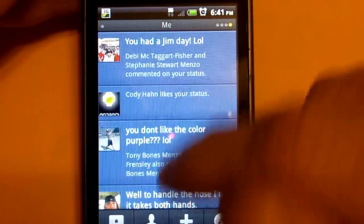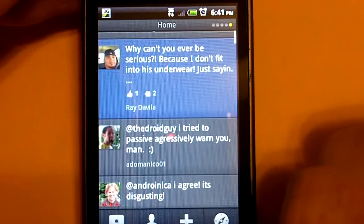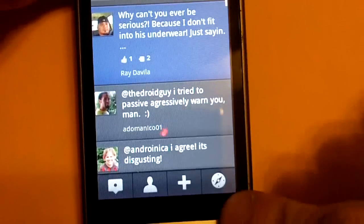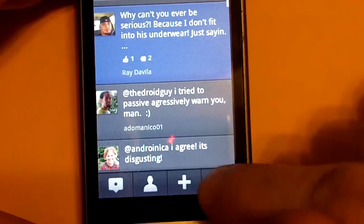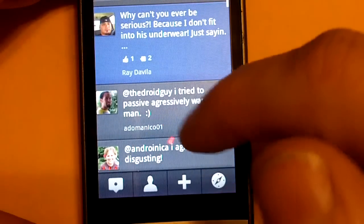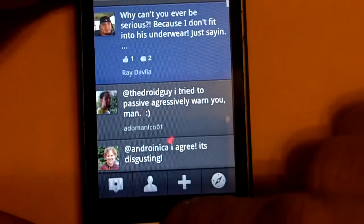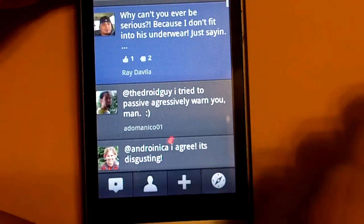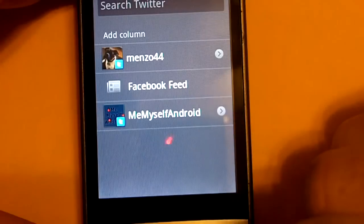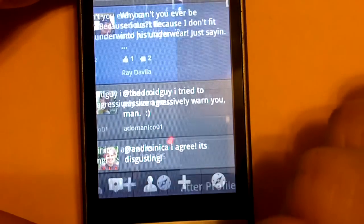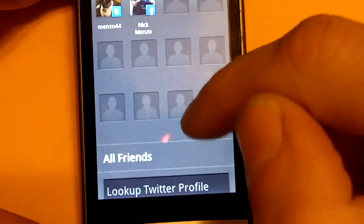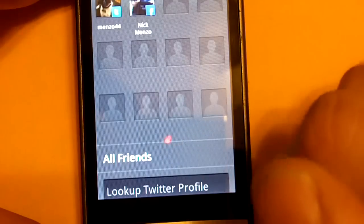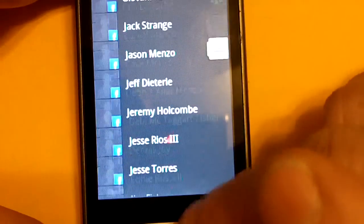And everything seems to work real well. This right here, this little compass button will take you to a map where you can see tweets that are going on around you. That one was the one to add a column. And this right here is your friends. You can add all friends and it'll gather a list up. It might take a little while.